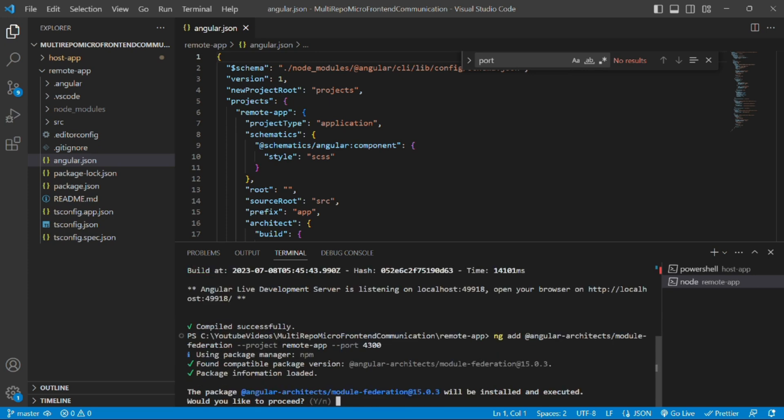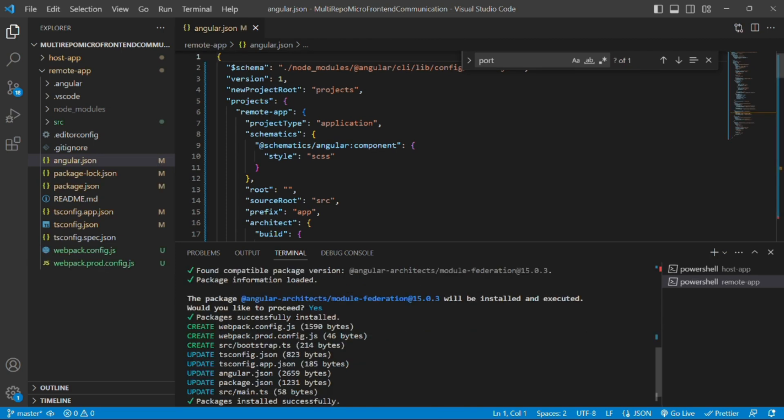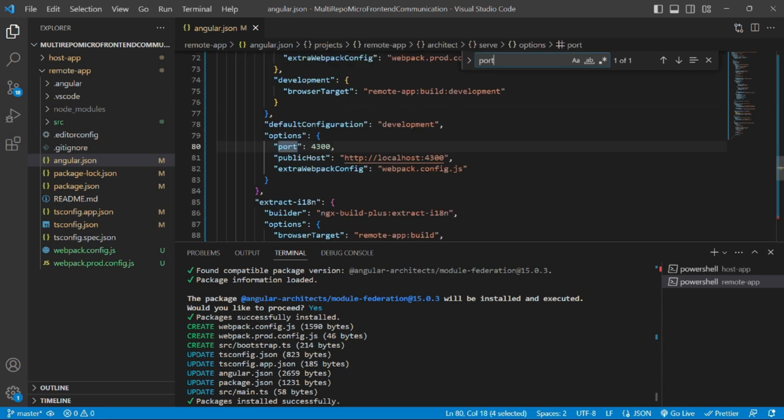It will ask if you like to proceed to install and execute this custom builder package. We'll say yes. Now we can see that a port key has been generated in the angular.json file for the project remote app. Let's see the value of it - the value assigned to it is 4300.